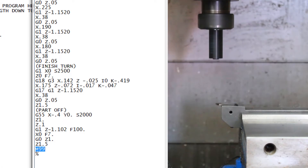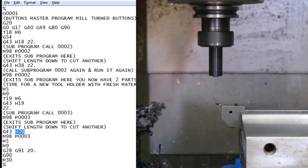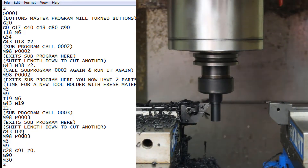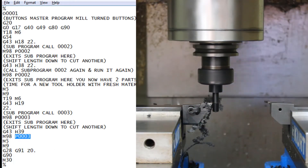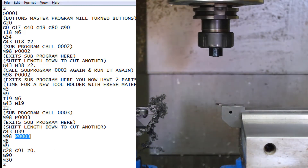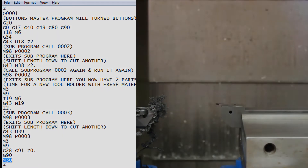Then M99 says go back to the main program. Back in the main program, it calls up another height offset, number 39, to account for the material that was cut off the first time it ran. It calls up program three again, runs through that, then comes back out of number three, stops everything, and that's the end of the program.